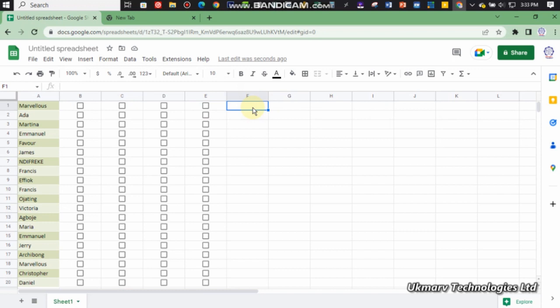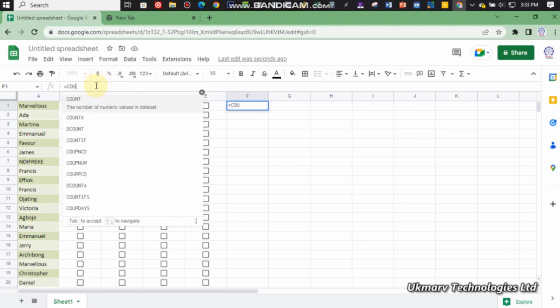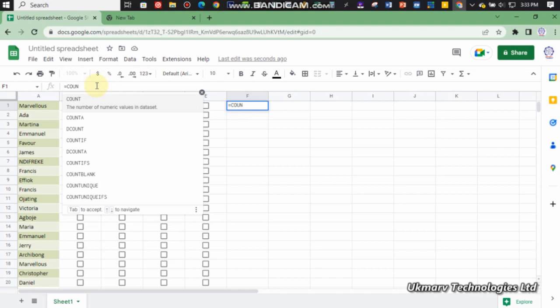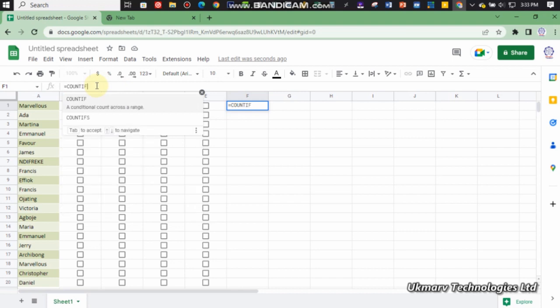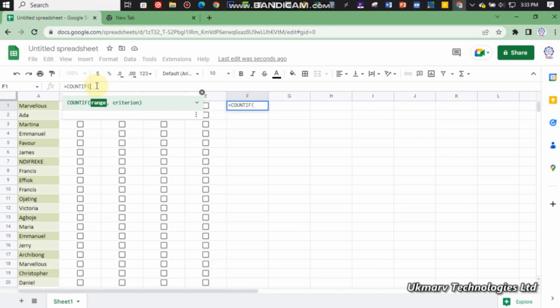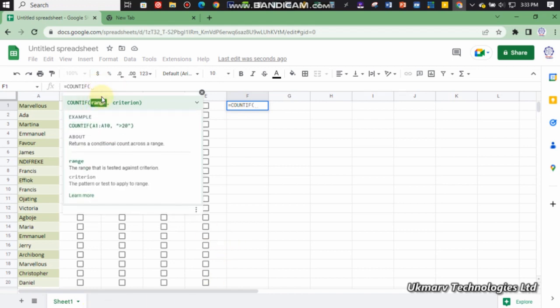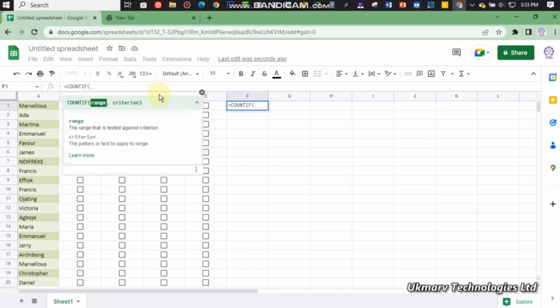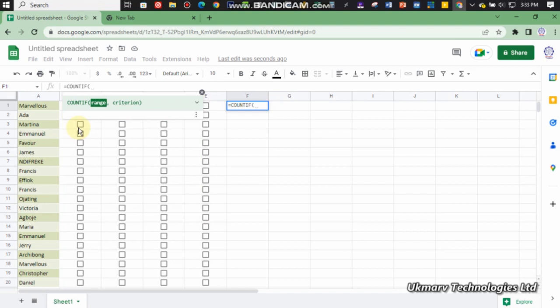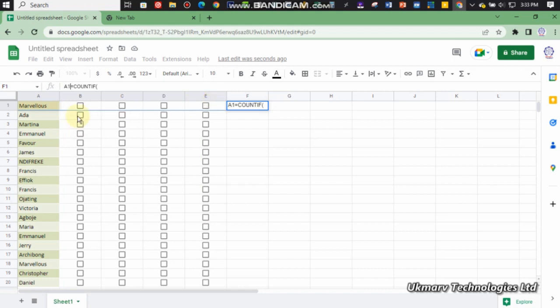All you need to do is click on this place, press equals and type COUNTIF, open bracket. It will ask you to click on range. Let's say the range is from the first column here up to the last.